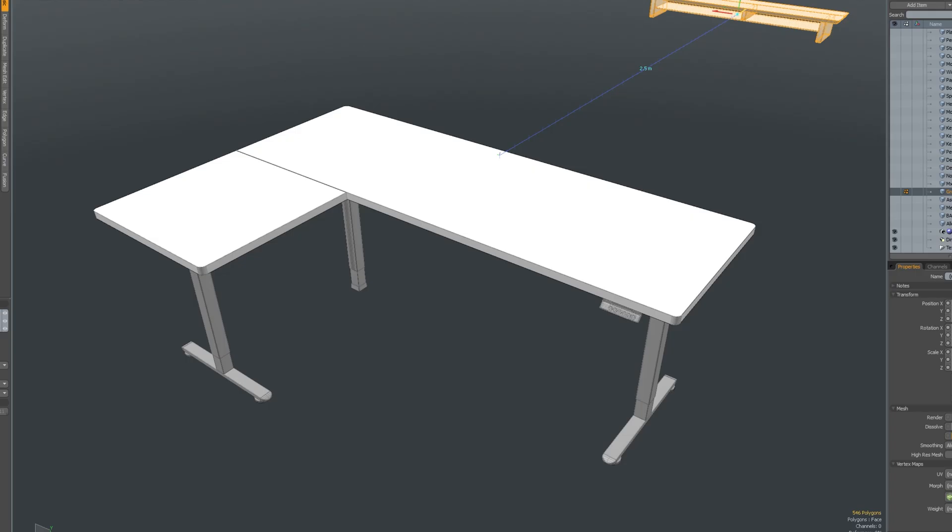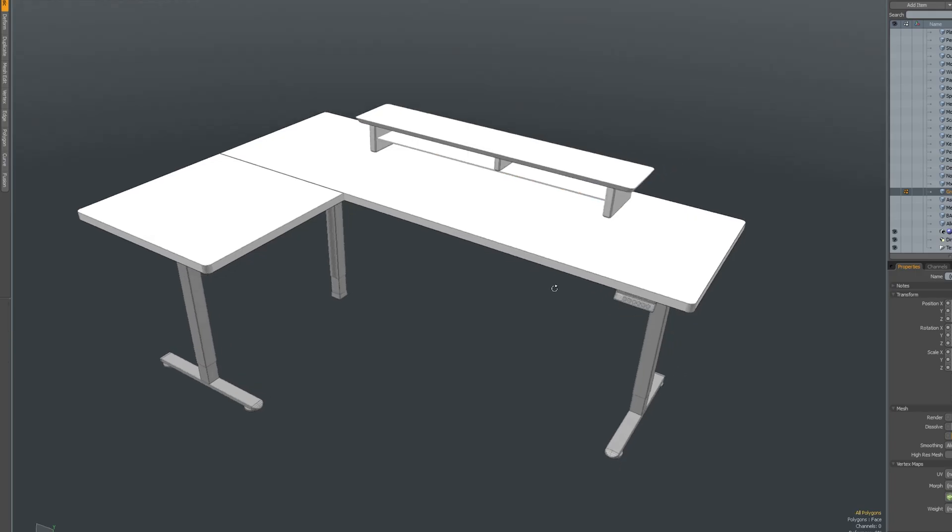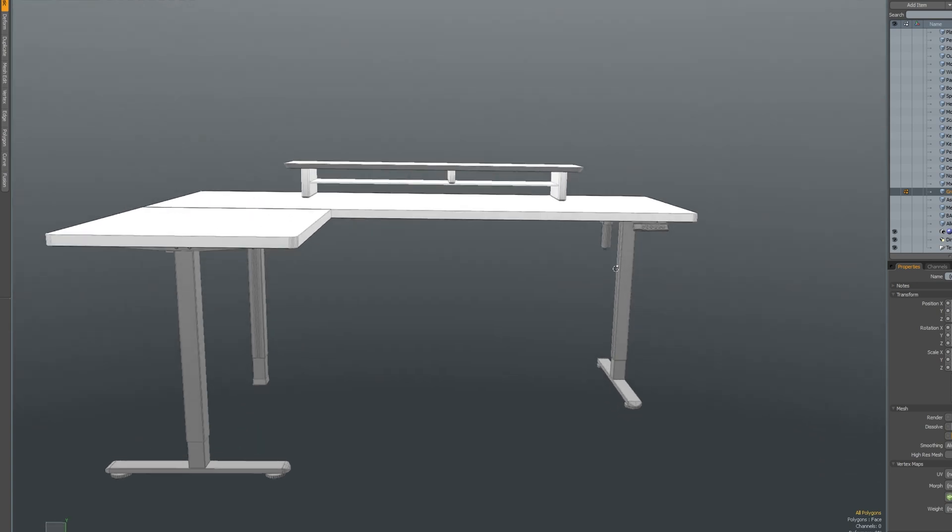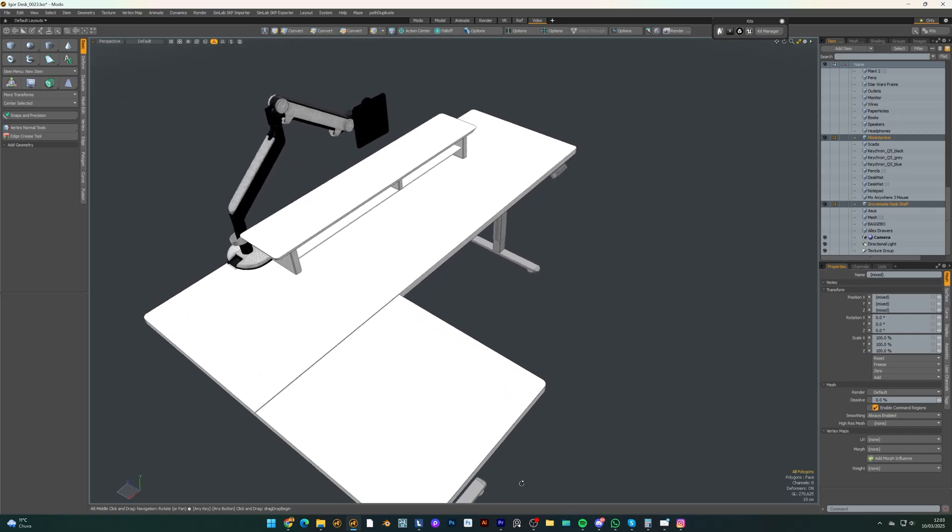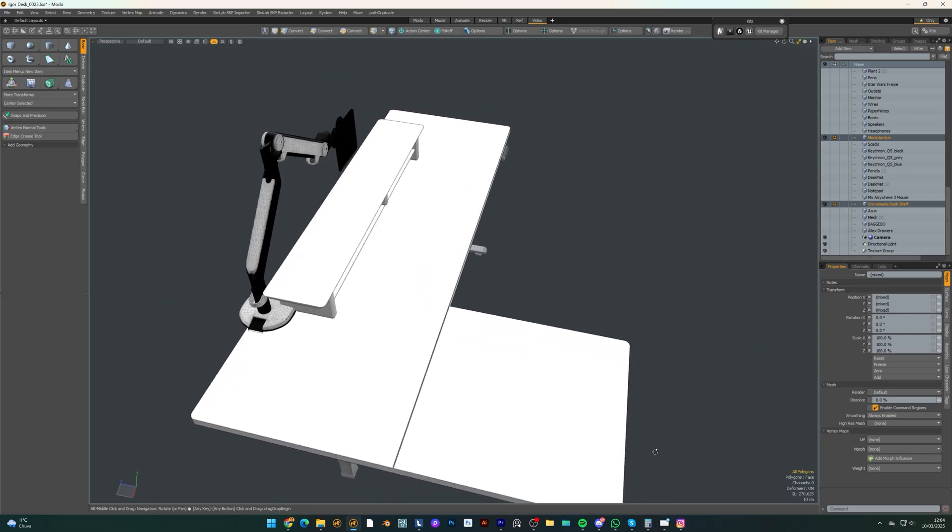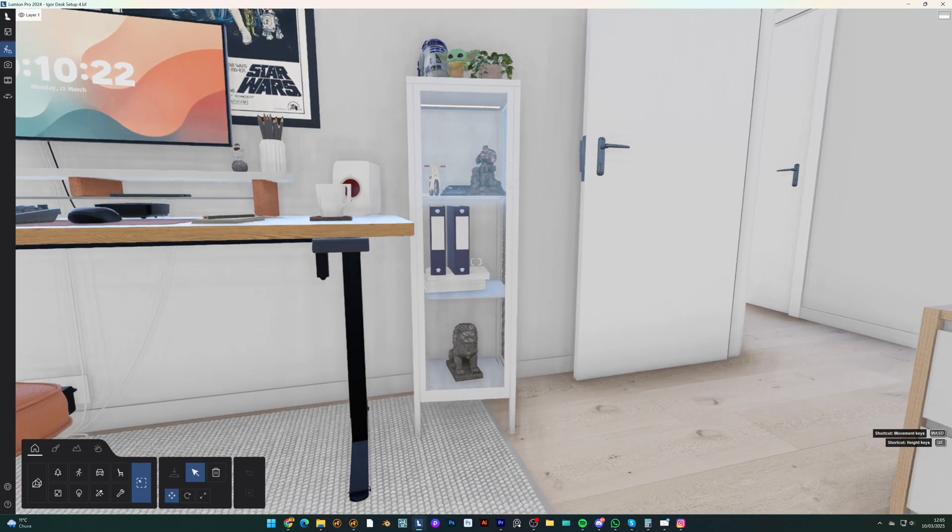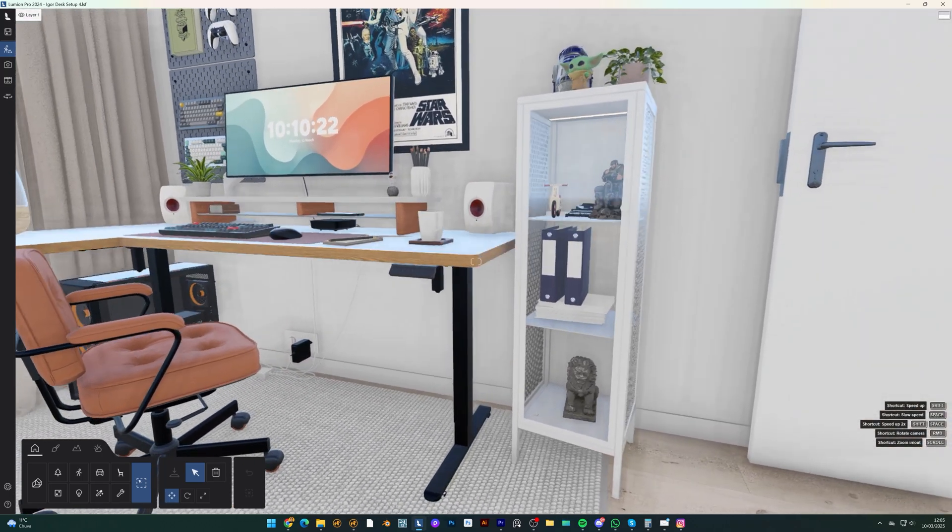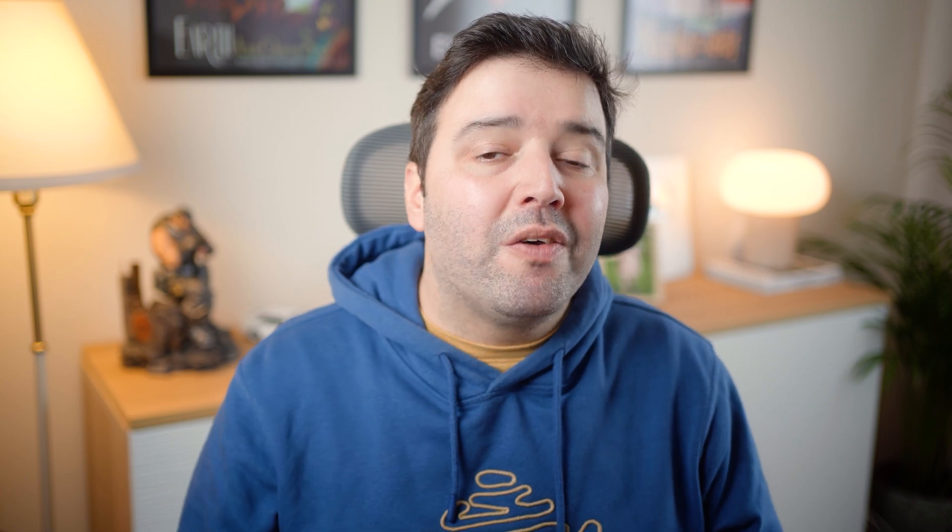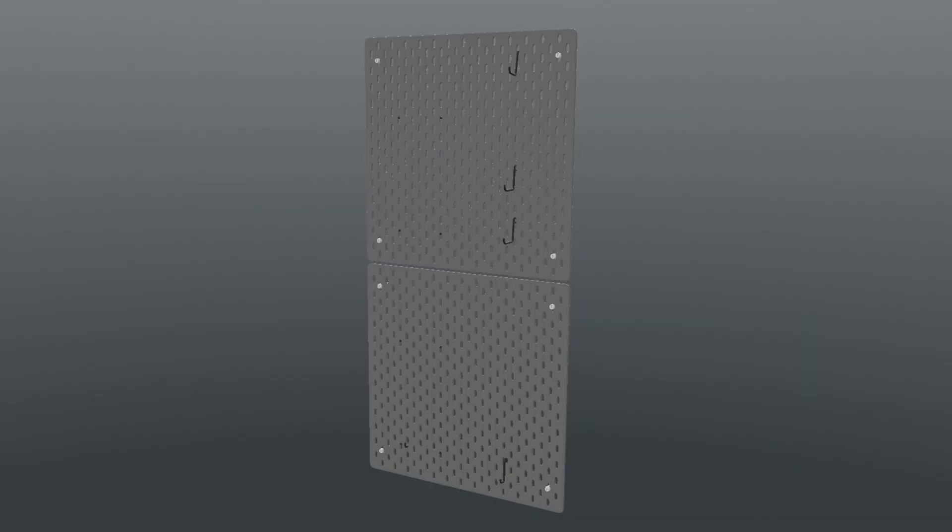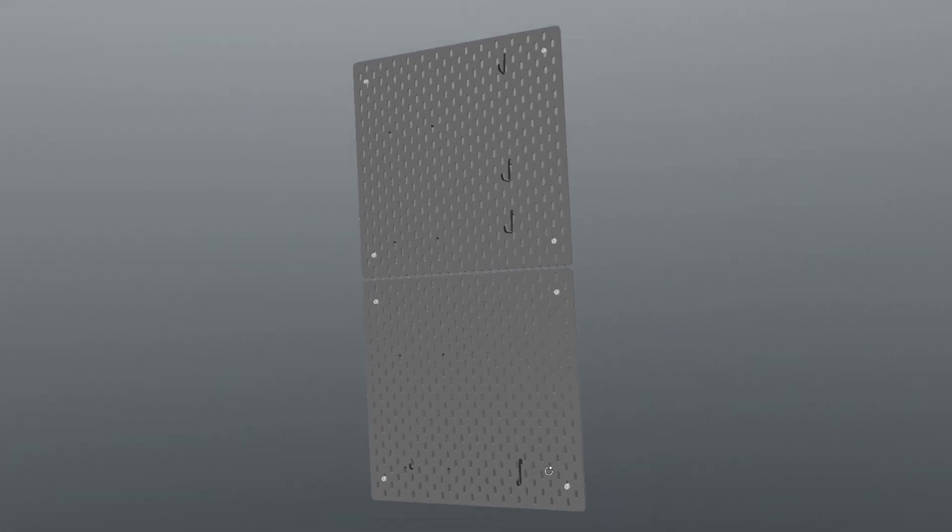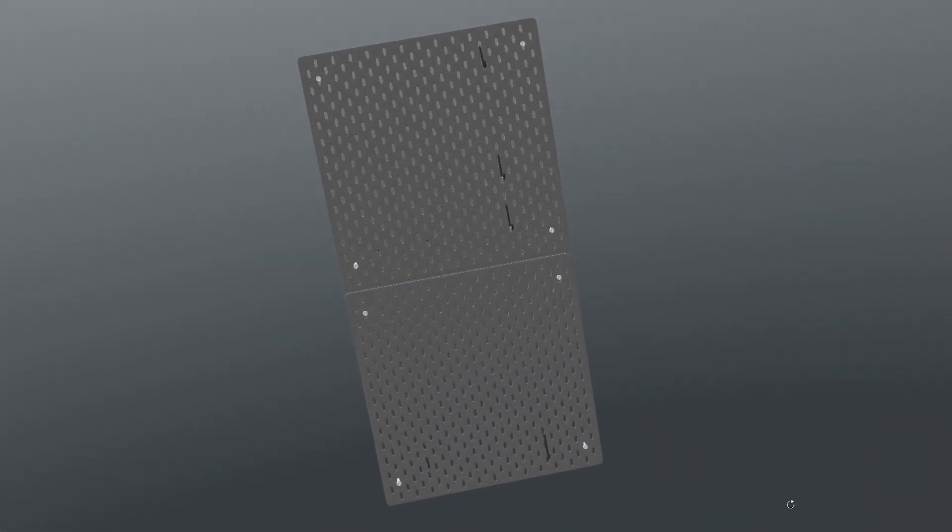And to enhance the workspace, I added a desk shelf to help keep some items hidden, a monitor arm to save desk space. I kept the Baggebo shelf, which he already owns for displaying collectibles. A lush plant display, since he requested plenty of greenery. Pegboards for organizing gaming accessories like controllers, headsets, and keyboards.